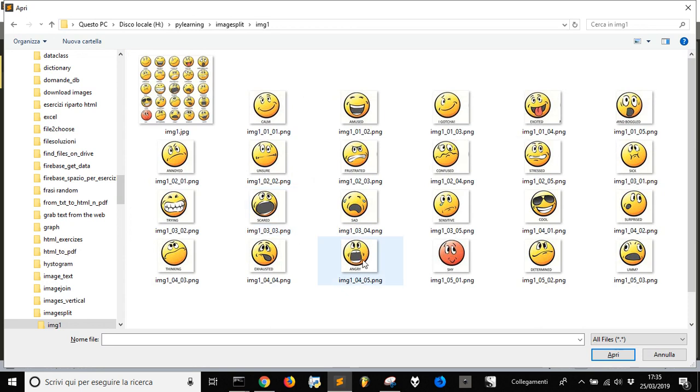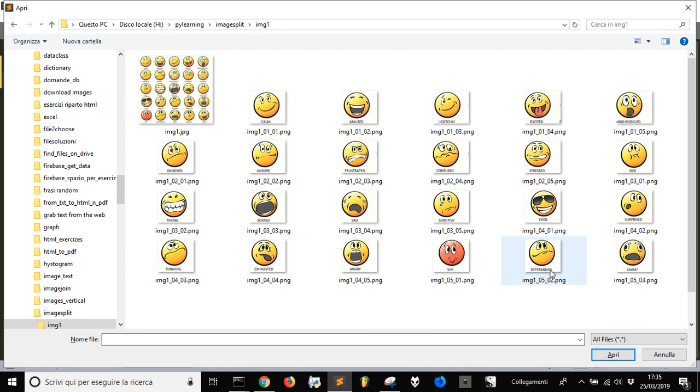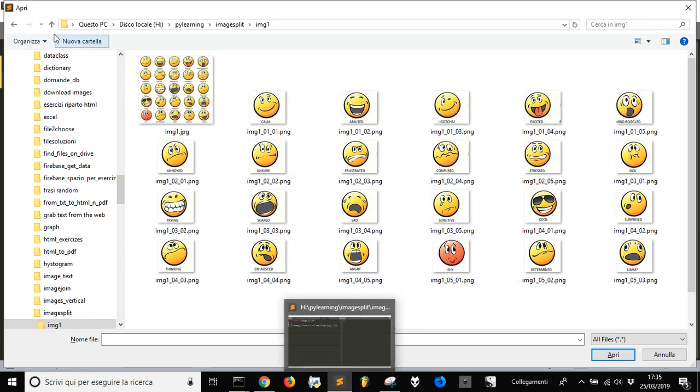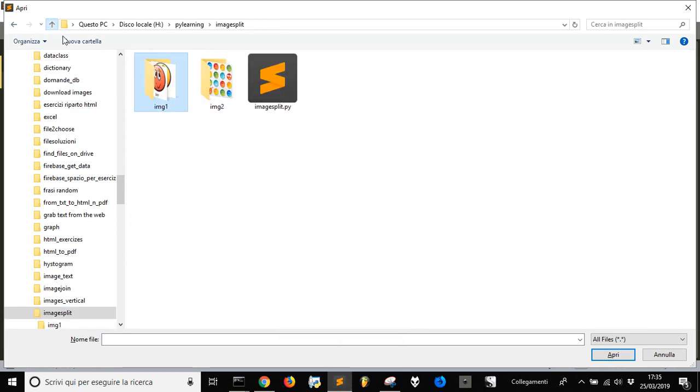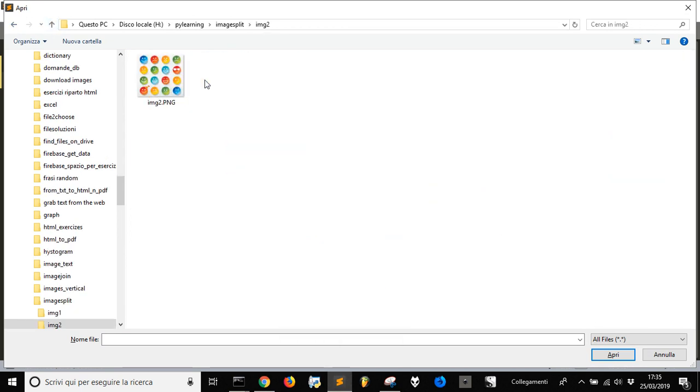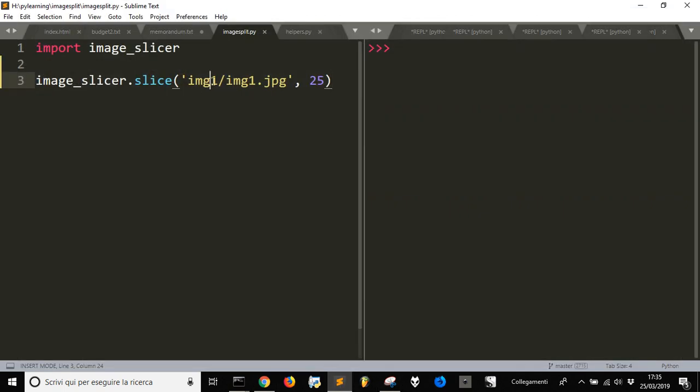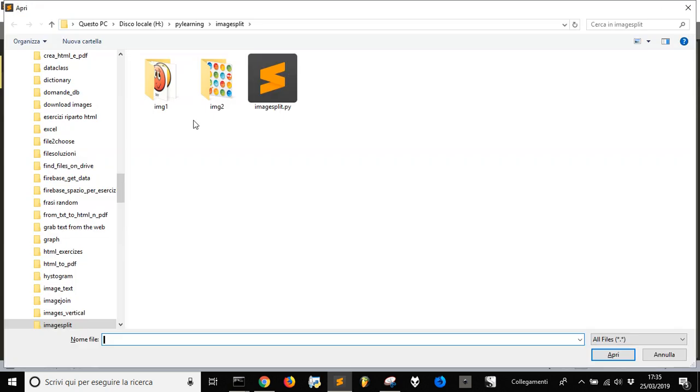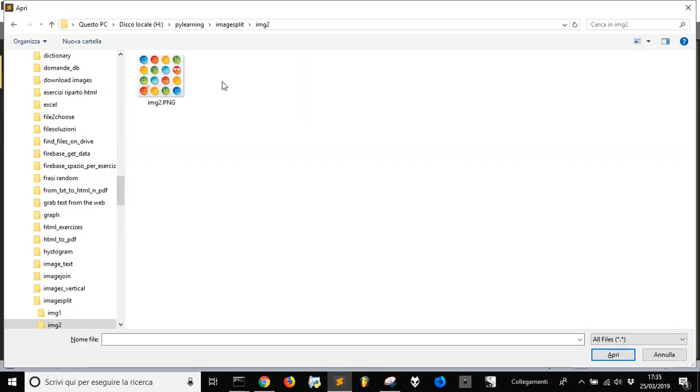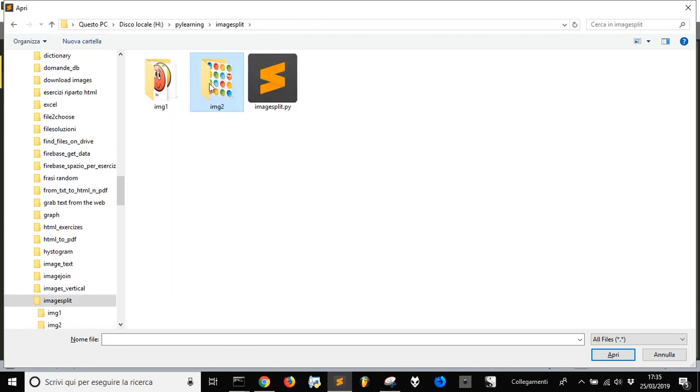Let's make another example with image2 in the directory image2. We change the folder and image name. This one is 4x4, so you change the number to 16.